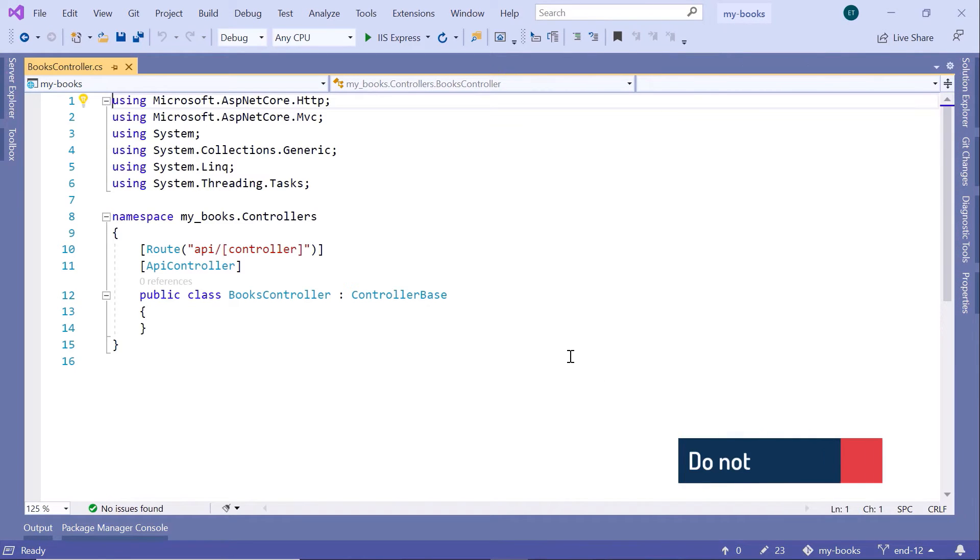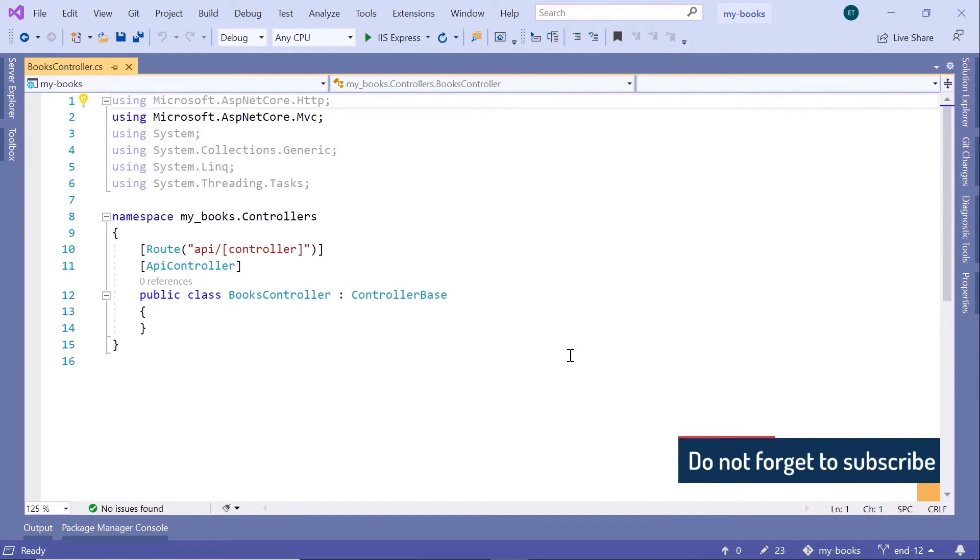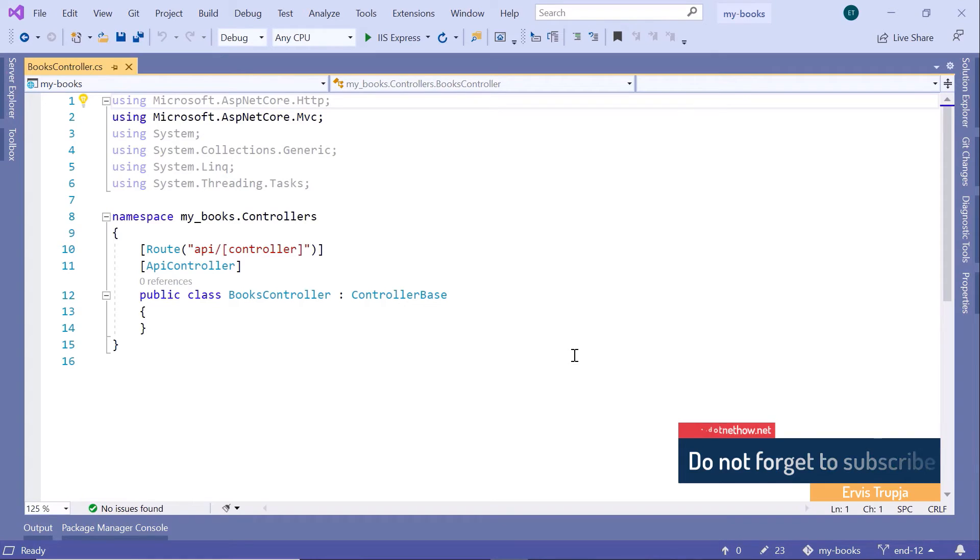Now, by default, a controller doesn't have any API endpoints, and we are going to create the API endpoints starting from the next part.